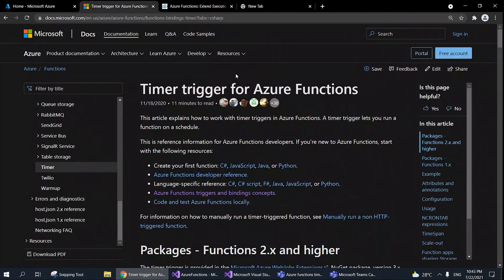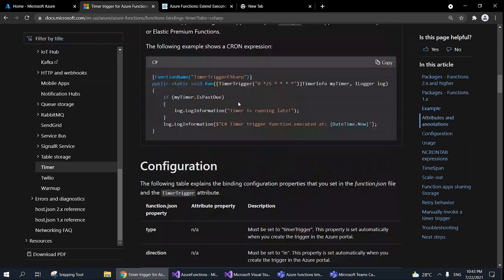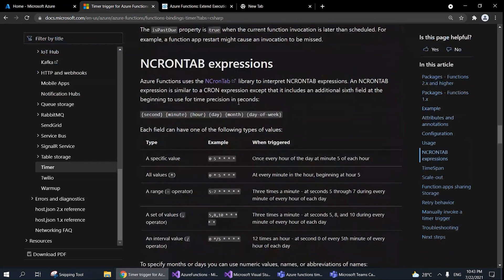For Timer Trigger, we use a cron expression to describe when to run — basically the interval. For example, if we want to run at 5 a.m. every day, we declare it using NCronTab cron expressions. Microsoft has implemented NCronTab expressions, which include an additional sixth field at the beginning for seconds-level time precision. That's the only difference from standard cron. You can easily find cron expressions on Google.